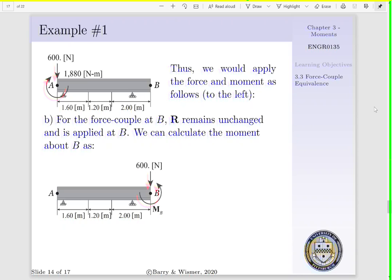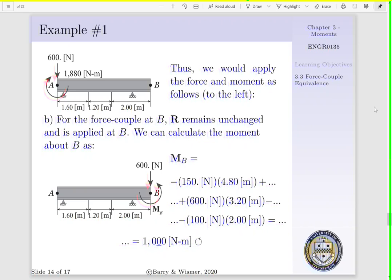For a force couple at B, R is going to remain unchanged. Now we have to calculate our moment about point B. Going back to the original diagram, we'd have a 150 newton force acting 4.8 meters away from point B causing a clockwise rotation — a negative contribution. Next, our 600 newton force acts 3.2 meters away from point B in the counterclockwise direction — a positive contribution. Lastly, we have a 100 newton force acting 2 meters away from point B causing a clockwise rotation — a negative contribution. Our moment about point B due to these forces is 1,000 newton meters in the counterclockwise direction.